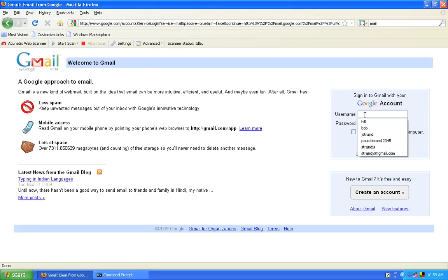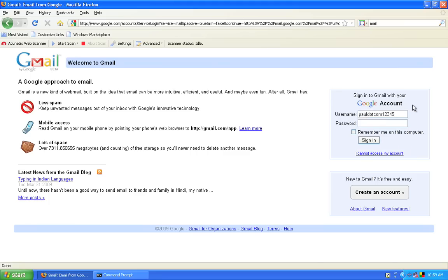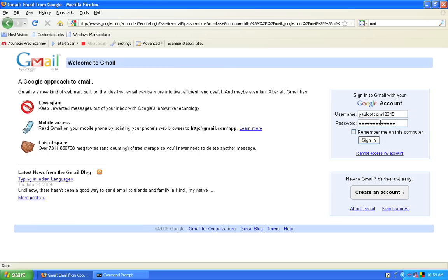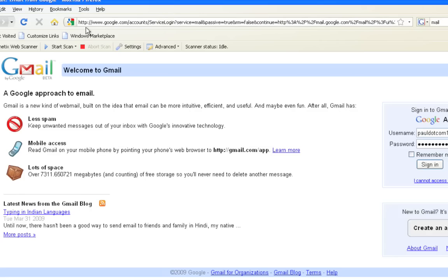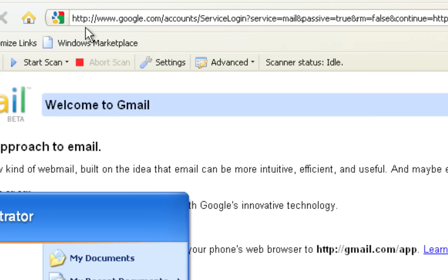And I'm going to put in a username of pauldotcom12345. And I'm going to put in a password of password12345. Because I'm really not all that creative. I want to put that all in lowercase. P-A-S-S-W-O-R-D-1-2-3-4-5.